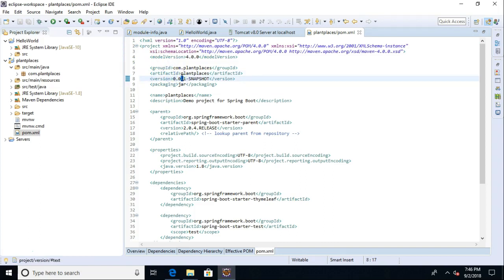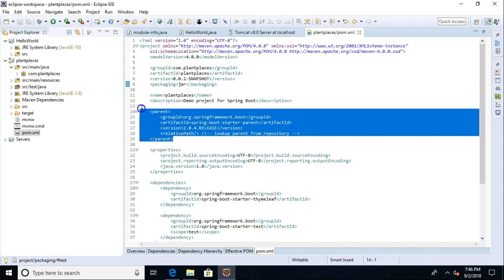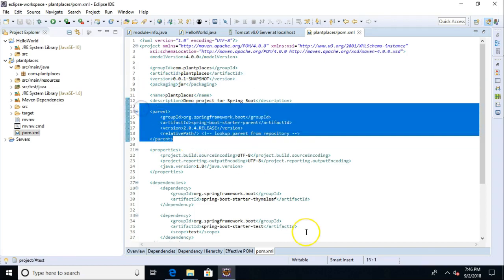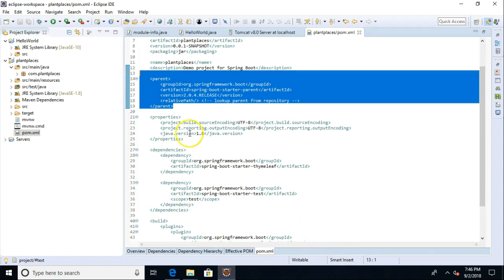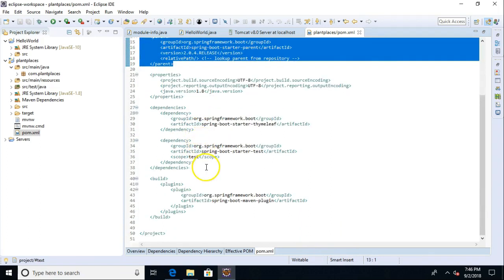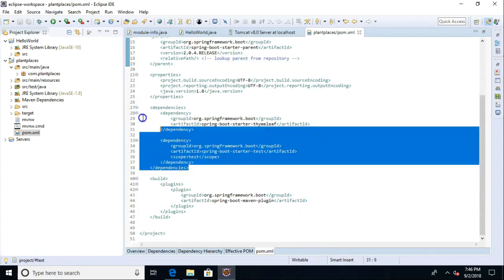Version we can change manually as we make more versions of this. Packaging is a jar. The parent POM, which is what we need for a Spring Boot application. Any other properties like our Java version. And then some dependencies.